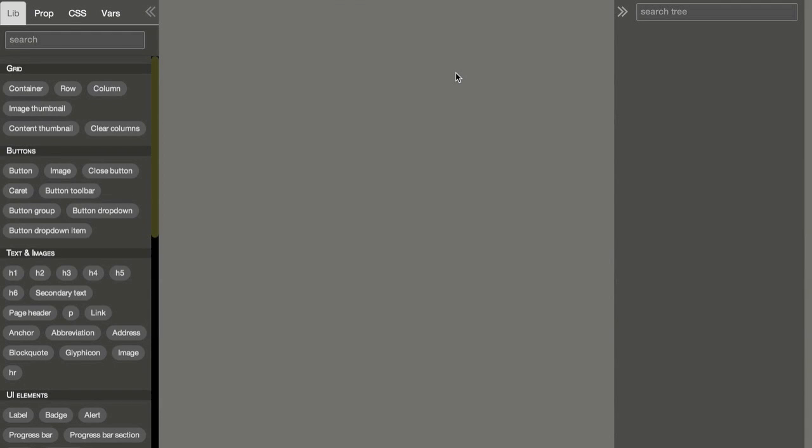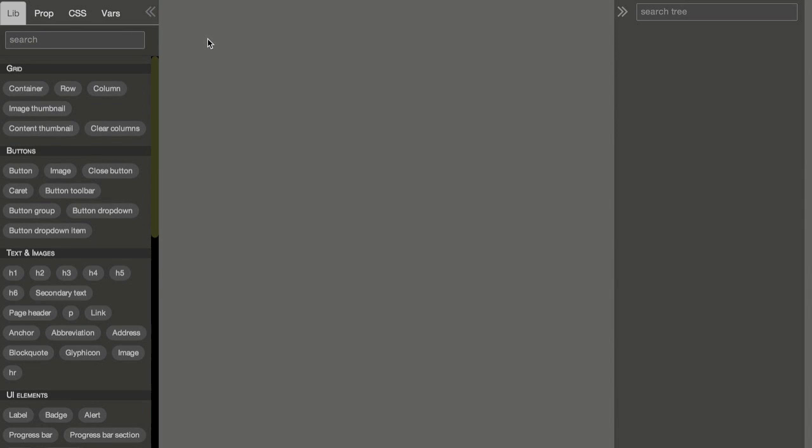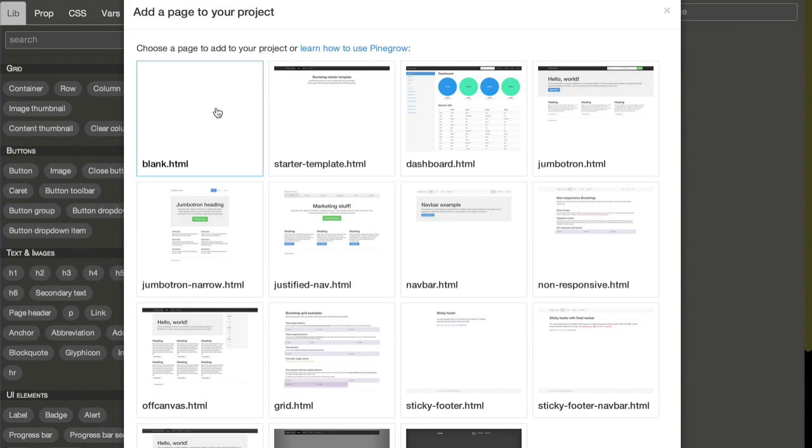Hi, my name is Matyash. Let me show you how you can use Pinegrow to speed up creating web pages. Let's start with the blank page.